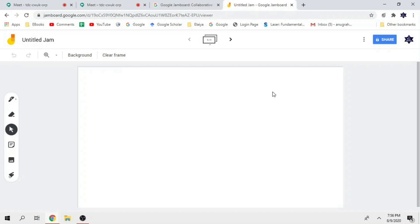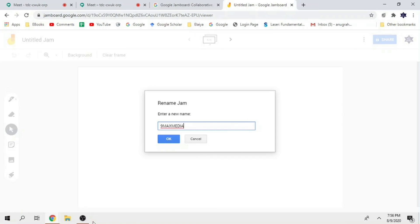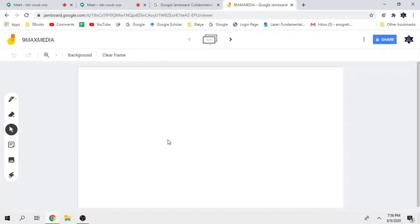Here is the whiteboard. If you want to use a topic, you can rename it — whatever name you want, you can rename it here. That will become the title of your session. If you click on the button, you have a zooming option. If you want to zoom your whiteboard, you can zoom it.